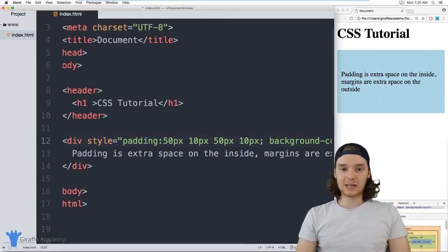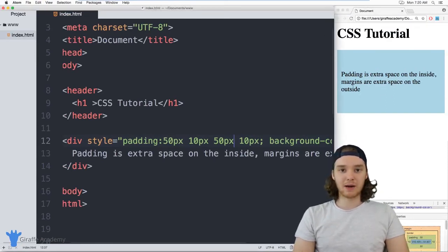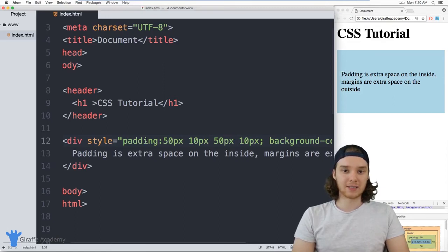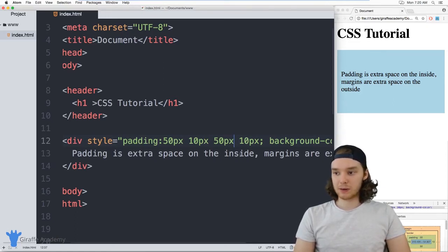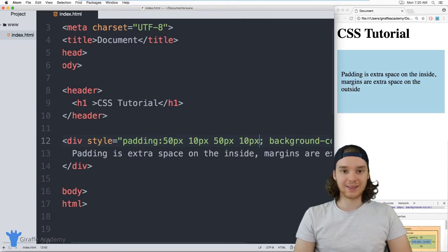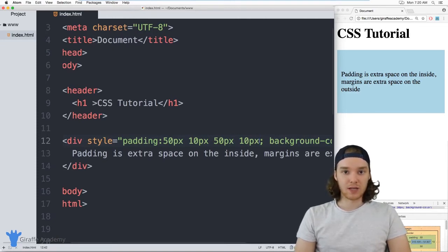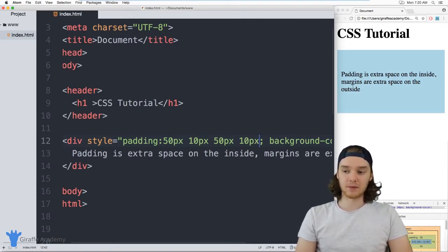So this will save you from having to type out all four of those padding-top, padding-bottom, padding-left, and padding-right. And you'll just be able to specify all of them like this. And again, that's in a clockwise order, so it's going to start top, right, bottom, left.